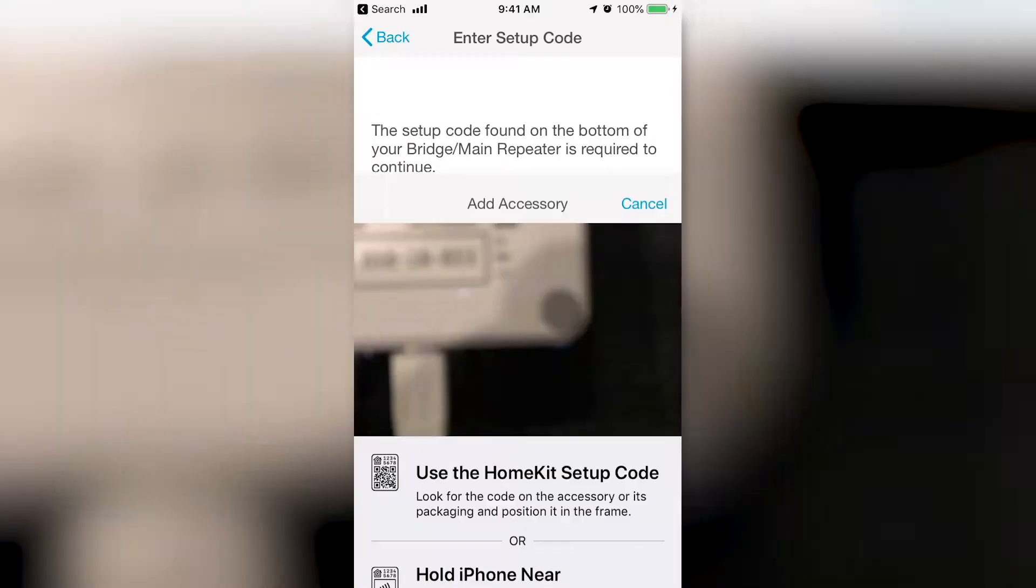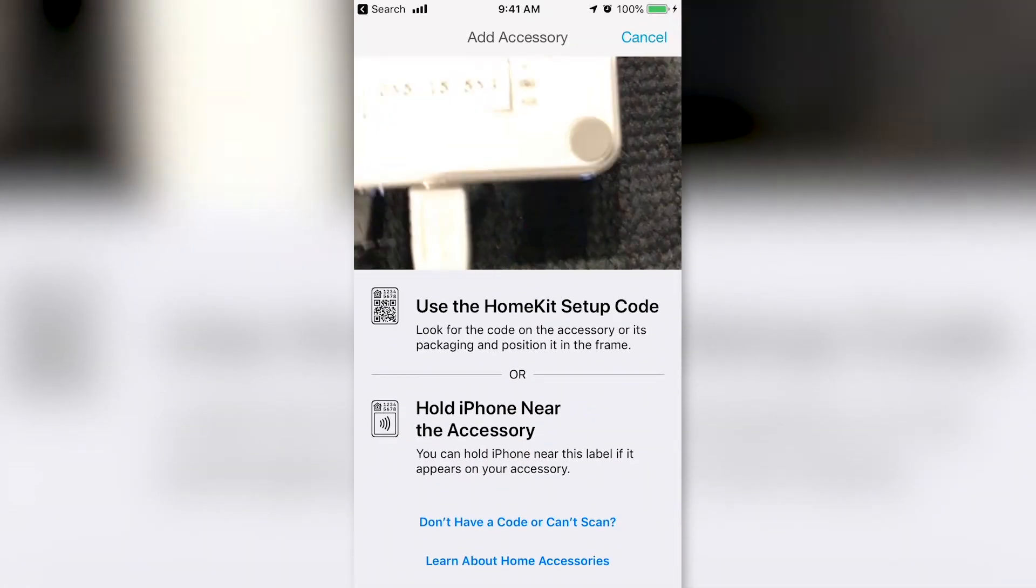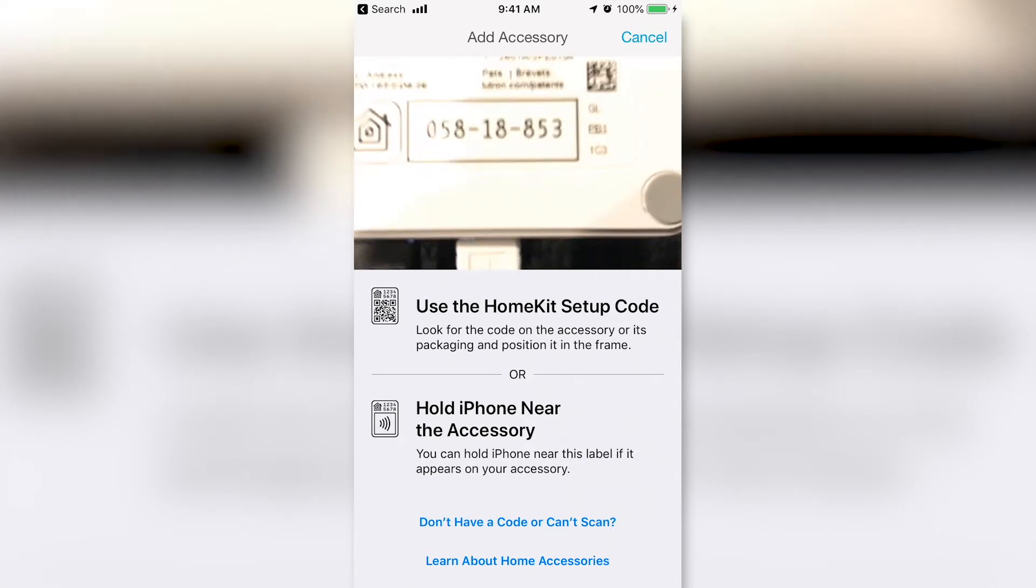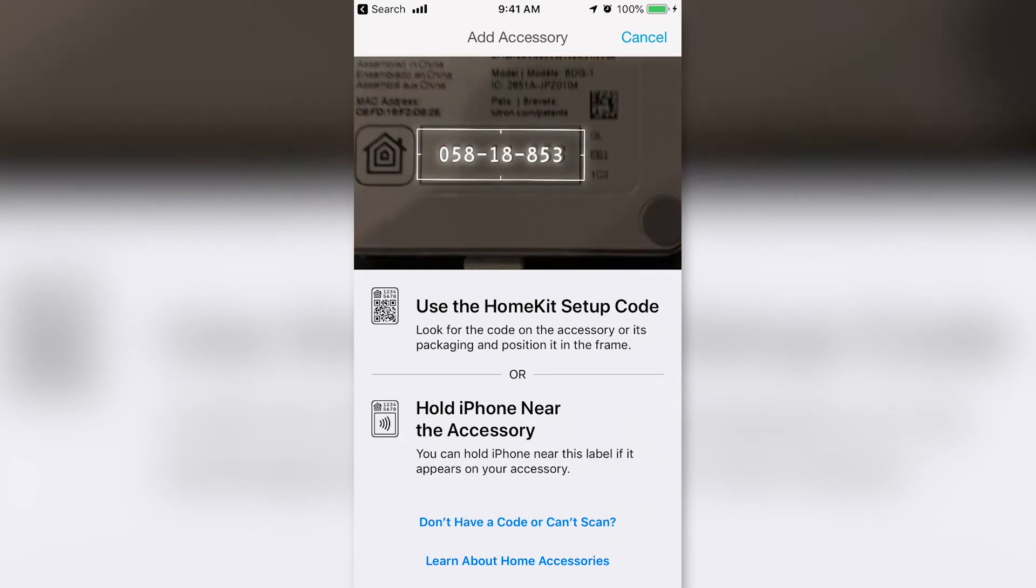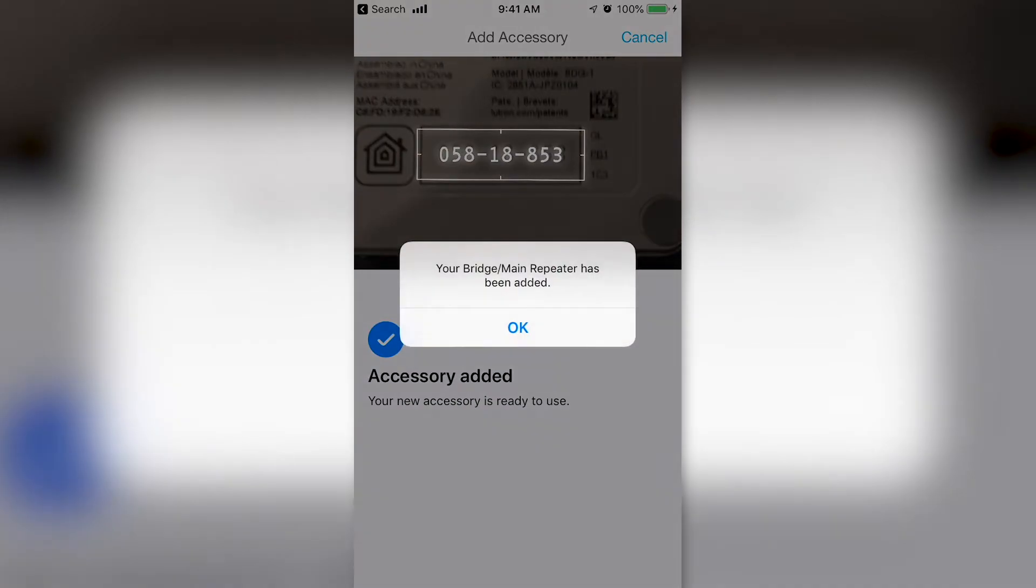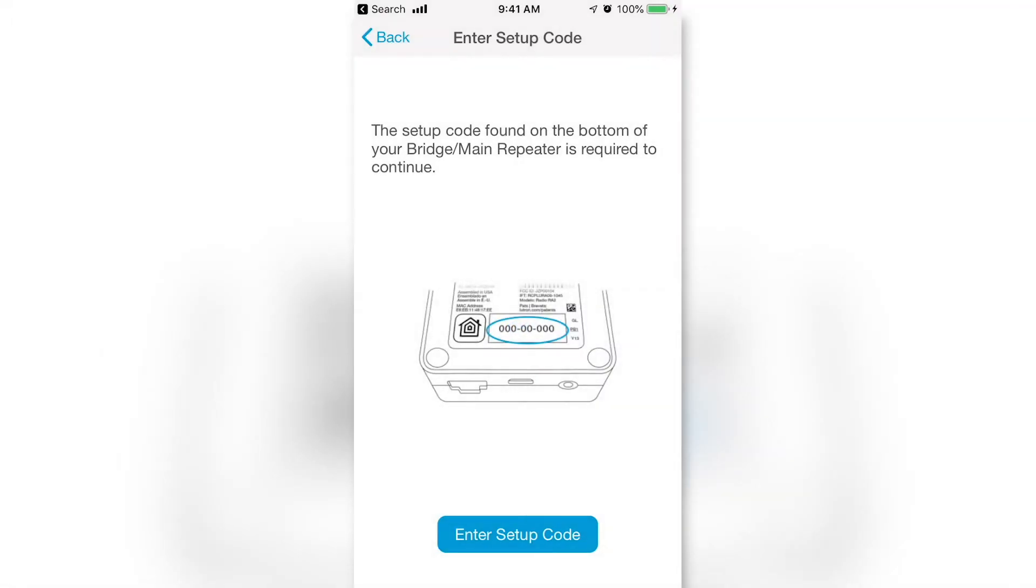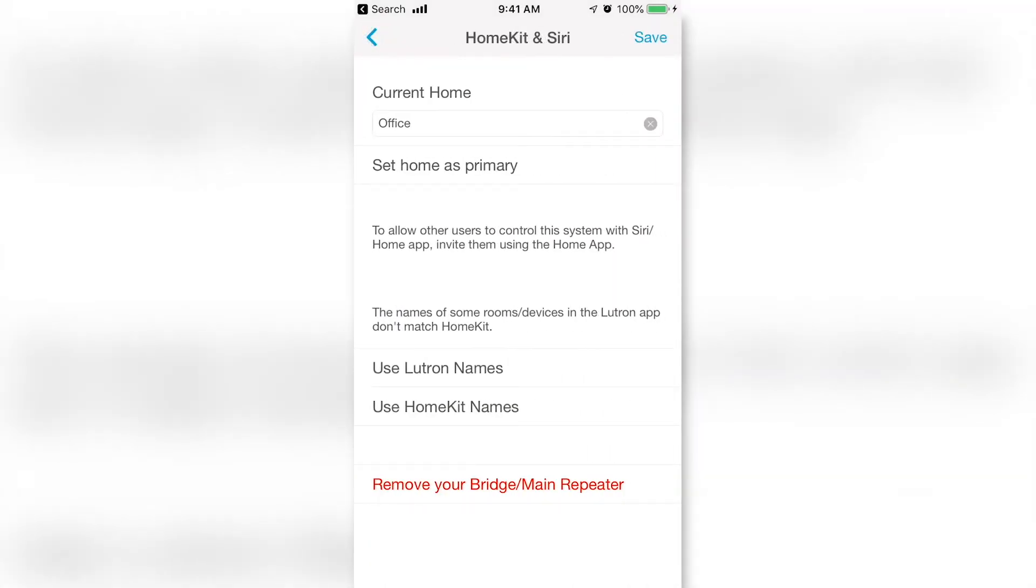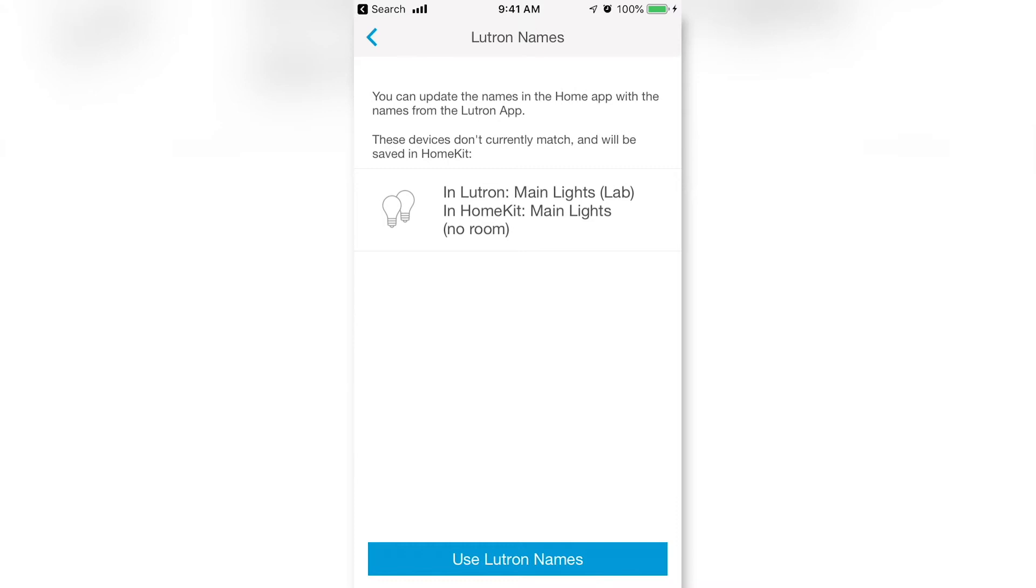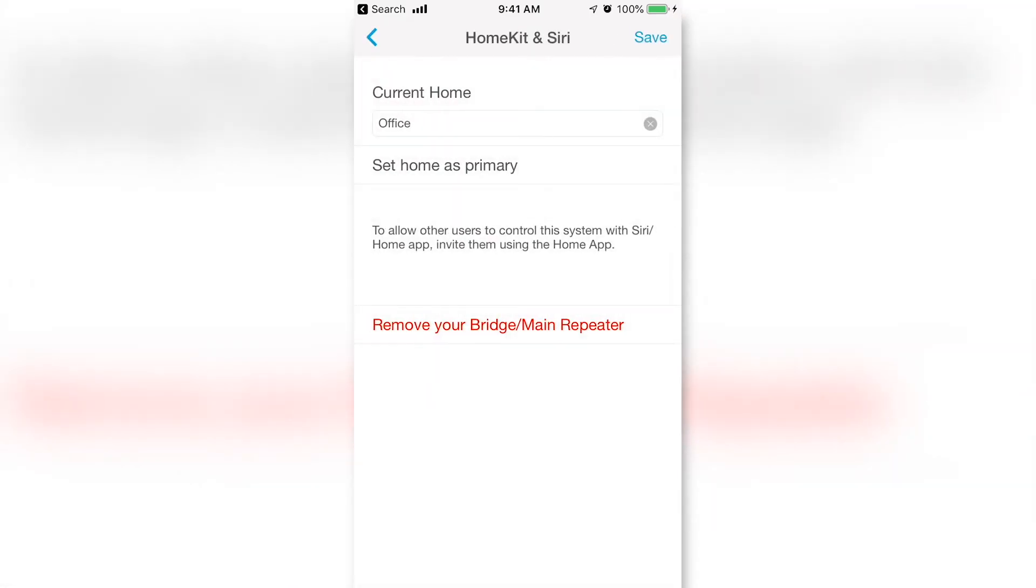Use your phone's camera to enter the HomeKit setup code found on the bottom of the smart bridge. Once the bridge has been added, you may be asked if you want to use the Lutron names or HomeKit names. We chose to use the Lutron names. Next, select Save in the top right corner.